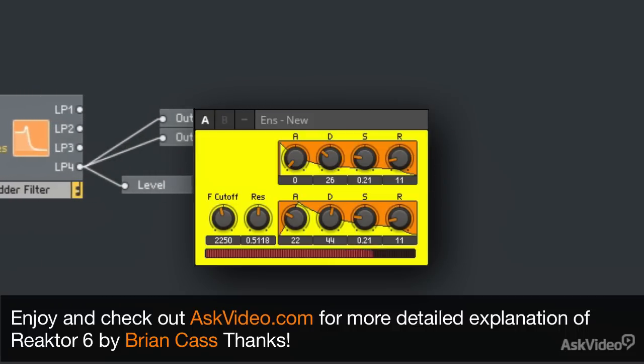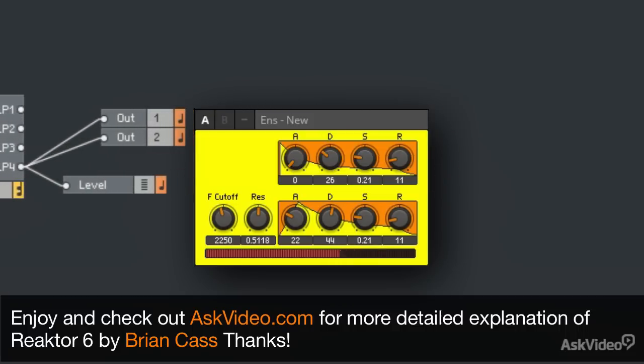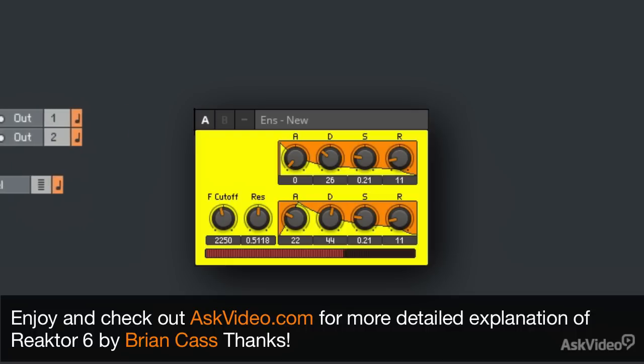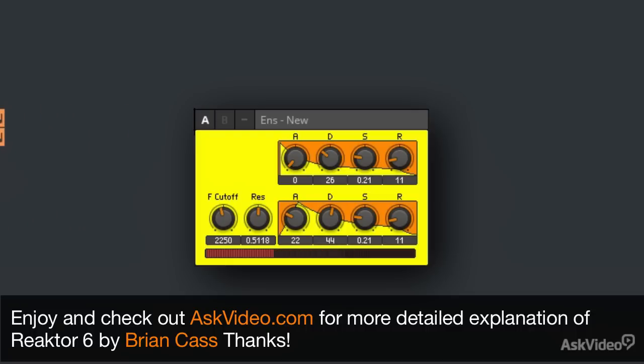There's a lot of really cool possibilities with Reactor. Dive in and have some fun. Thanks for watching.